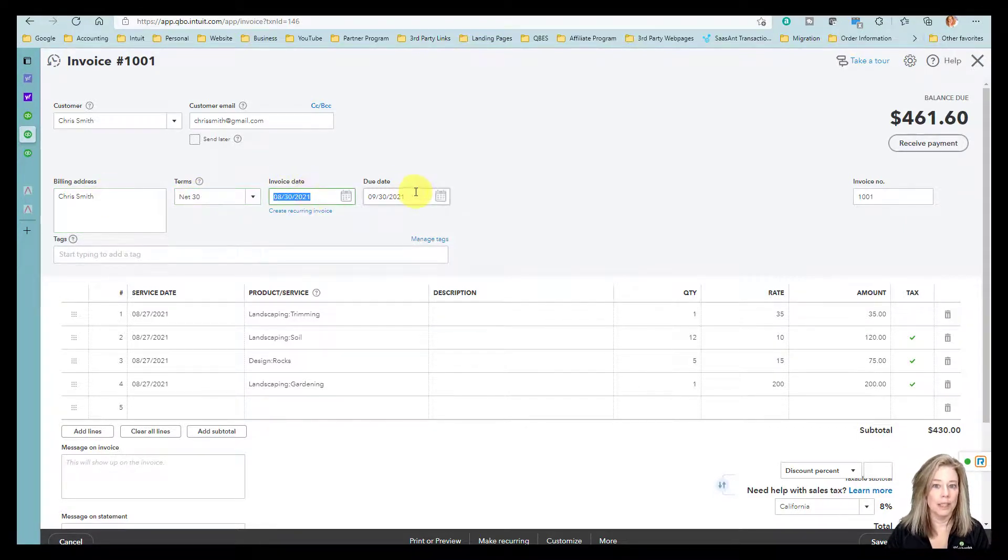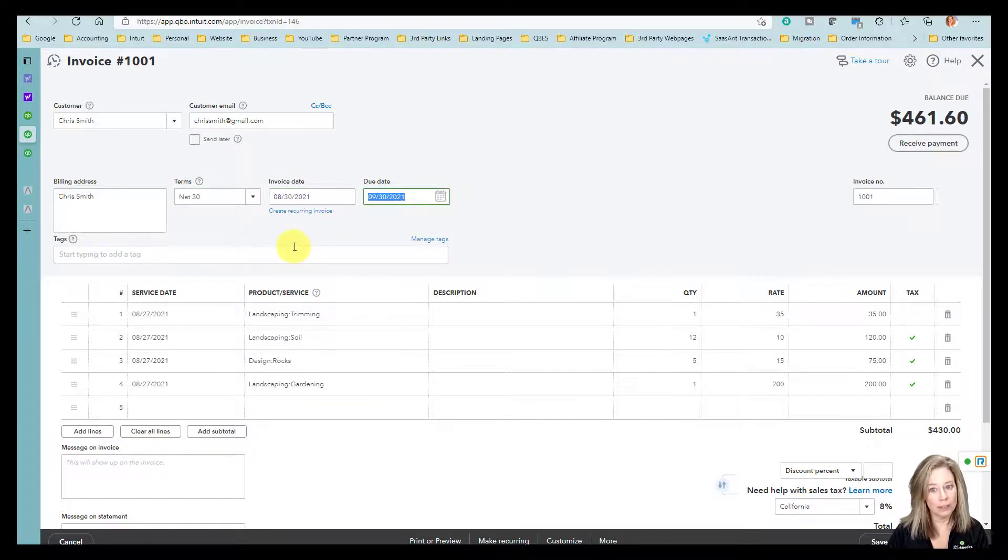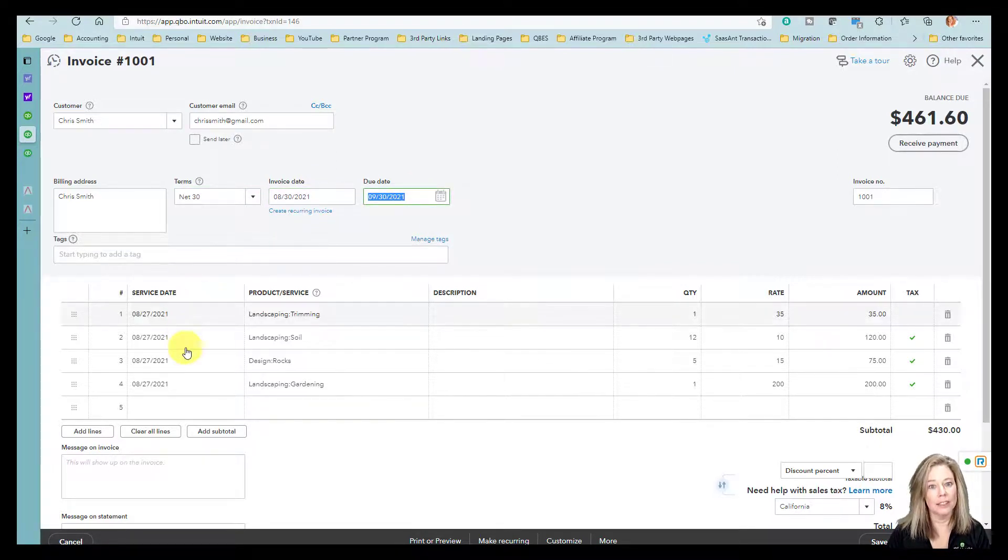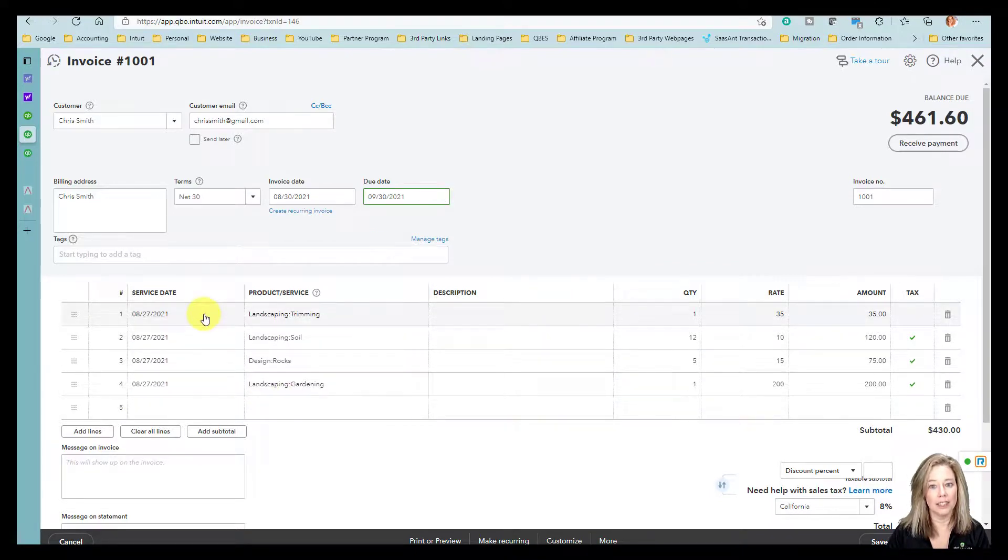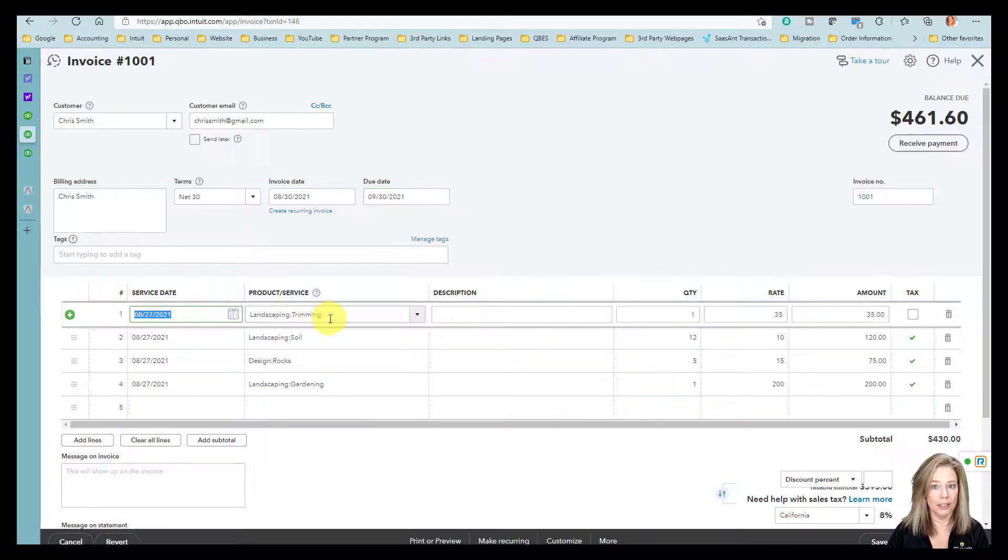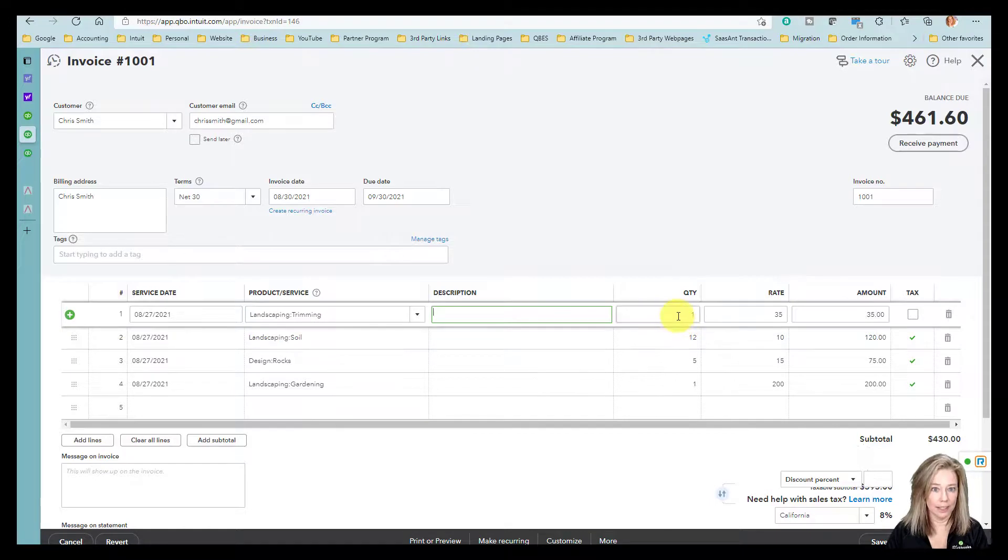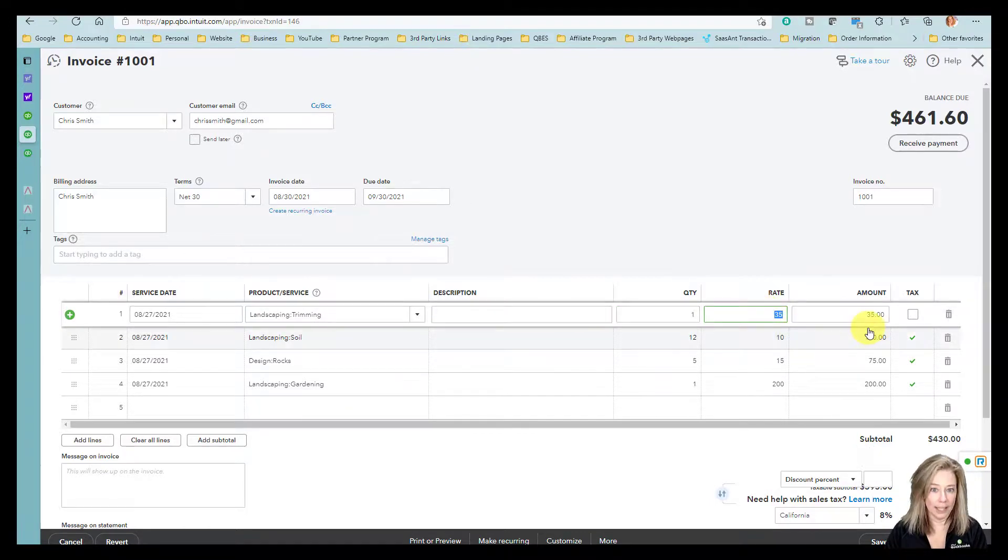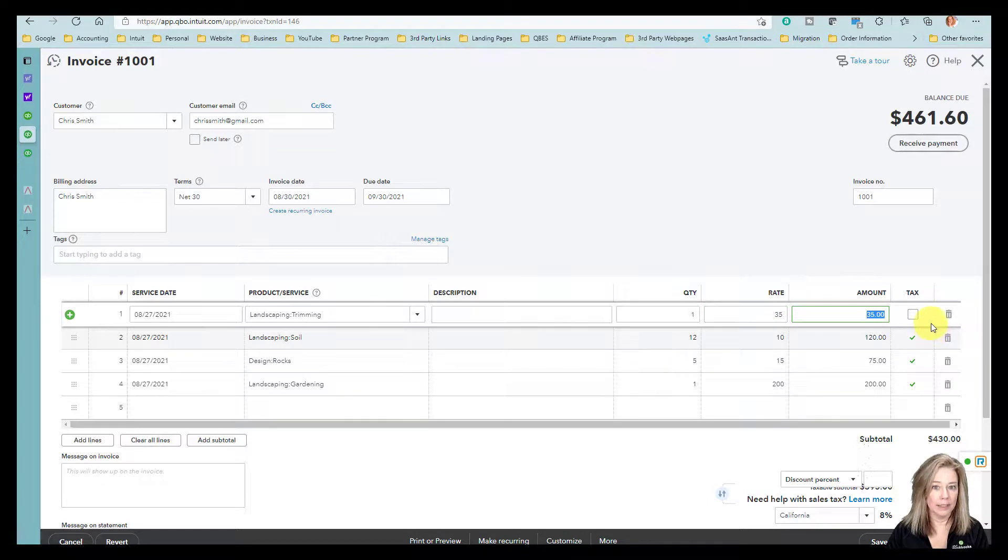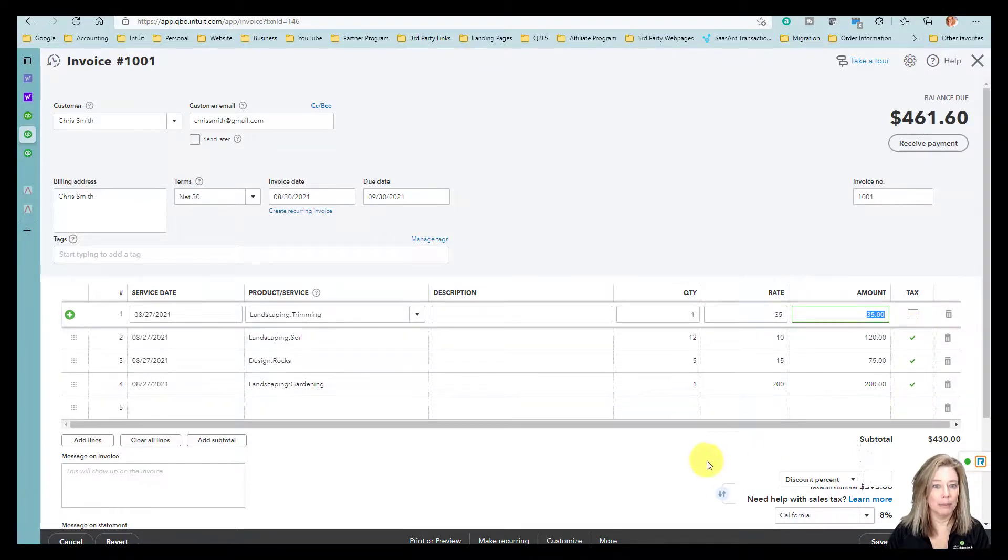The terms, invoice date, due date also show in the header. The details section of the invoice show the service date, product, service, description, quantity, rate, amount, and if this item is taxable.